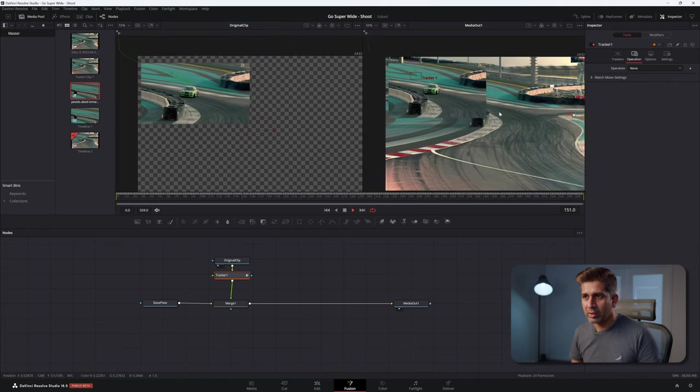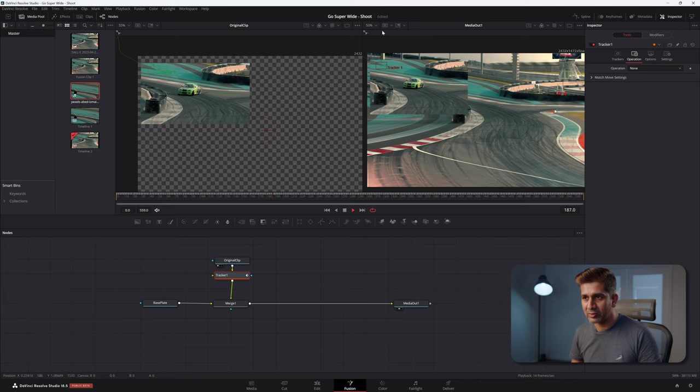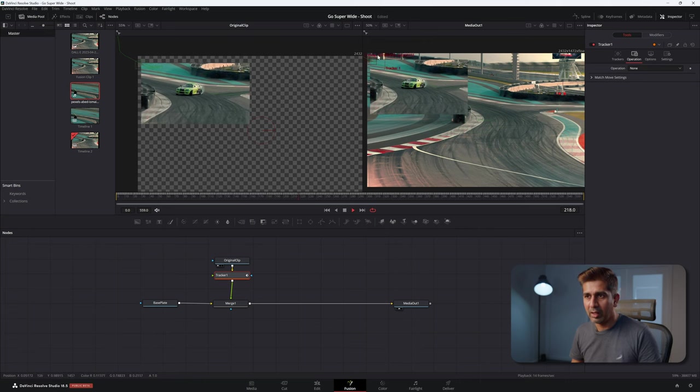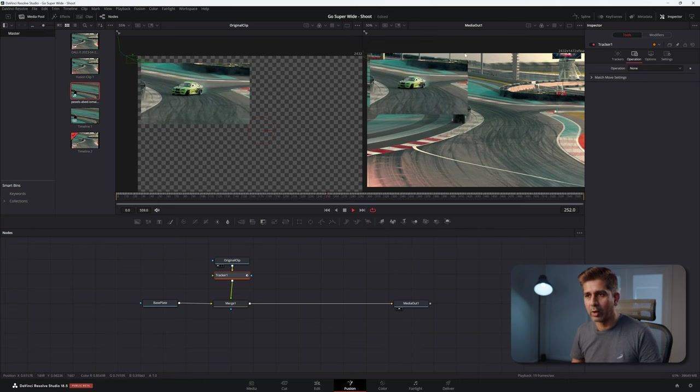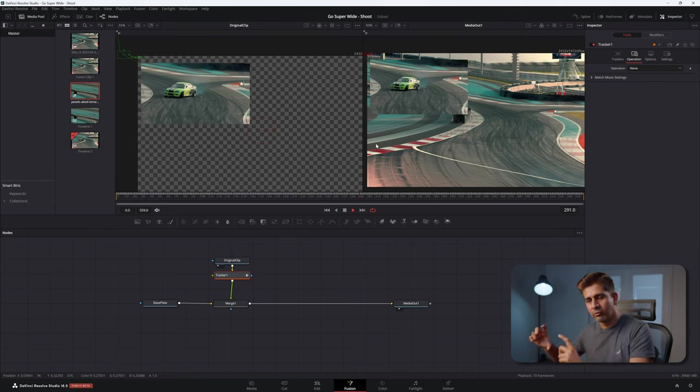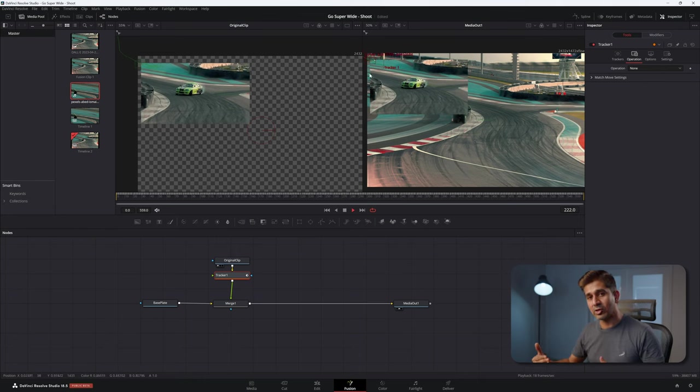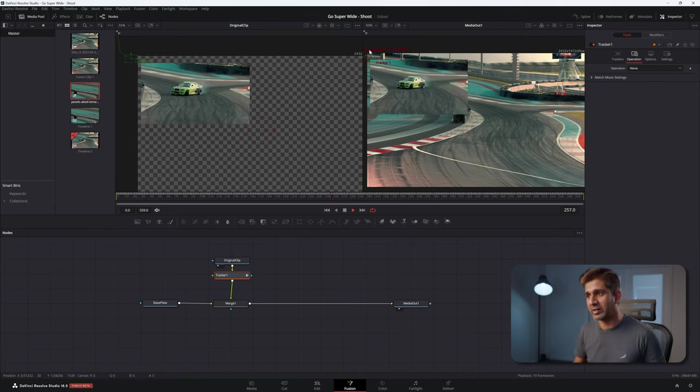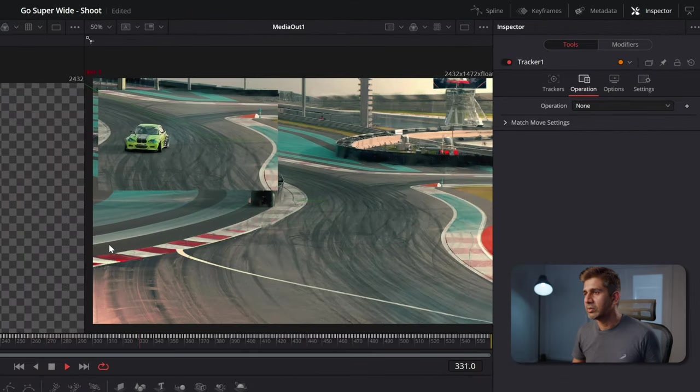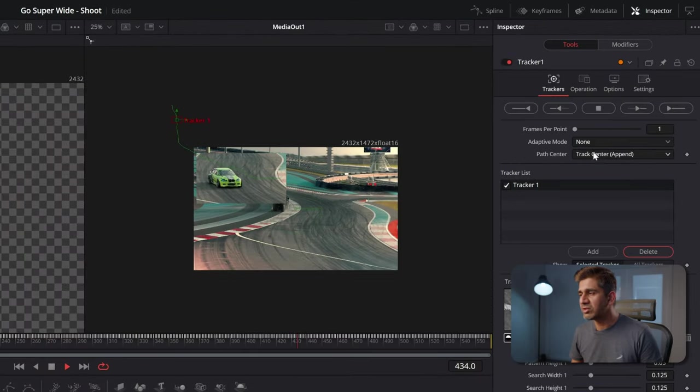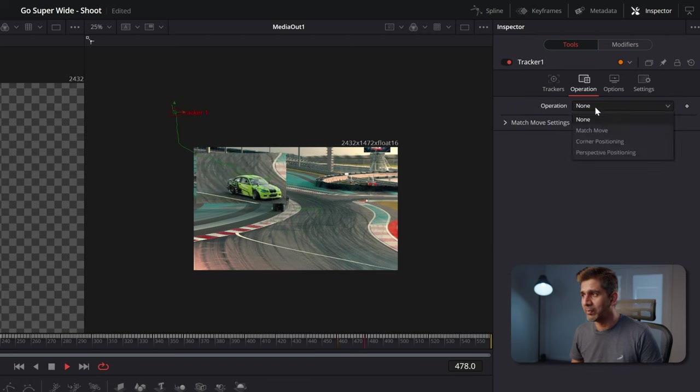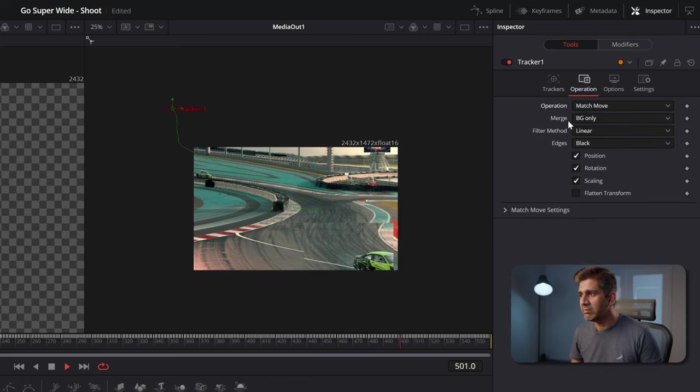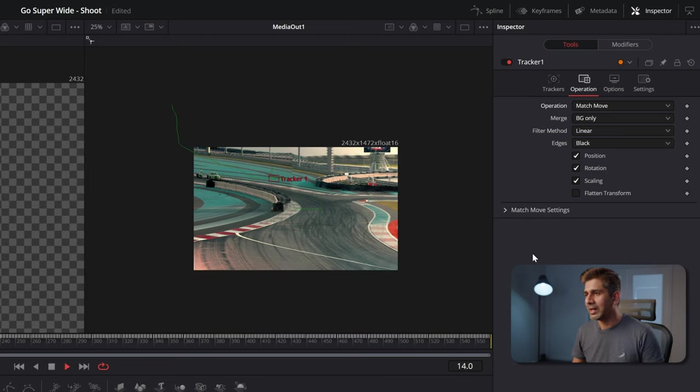If I play it, you'll see that the track still works. You can see the track tracking here. But this is not quite what we wanted, right? We wanted the frame to move so that it then gets placed on top of the background plate that we created. How do you make it to move? The way you make it to move is in the tracker on the inspector, go to operation and under operation choose match move. And in merge, choose background only.